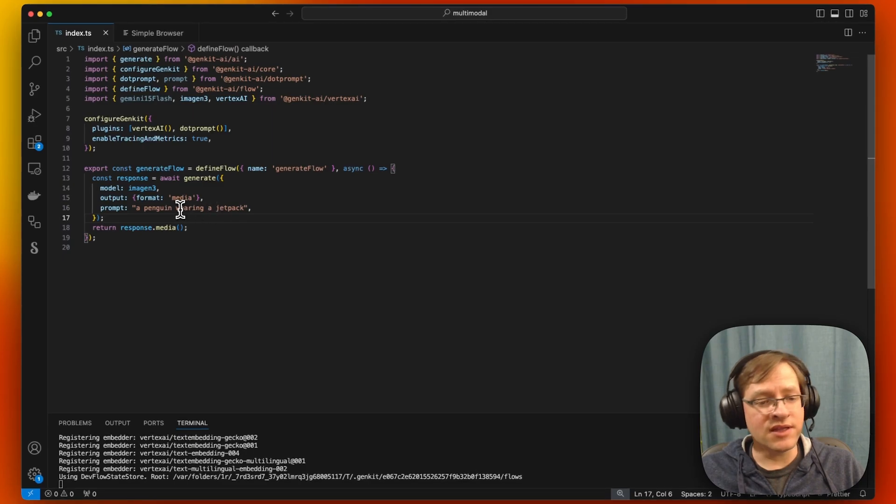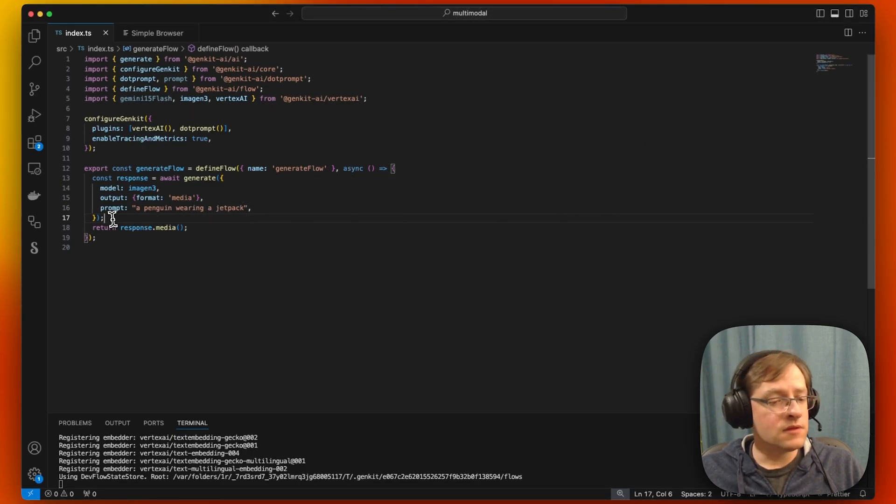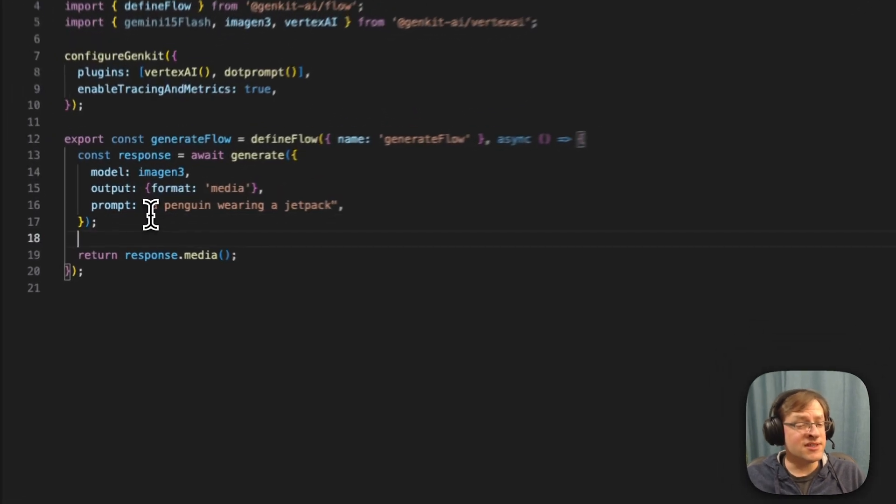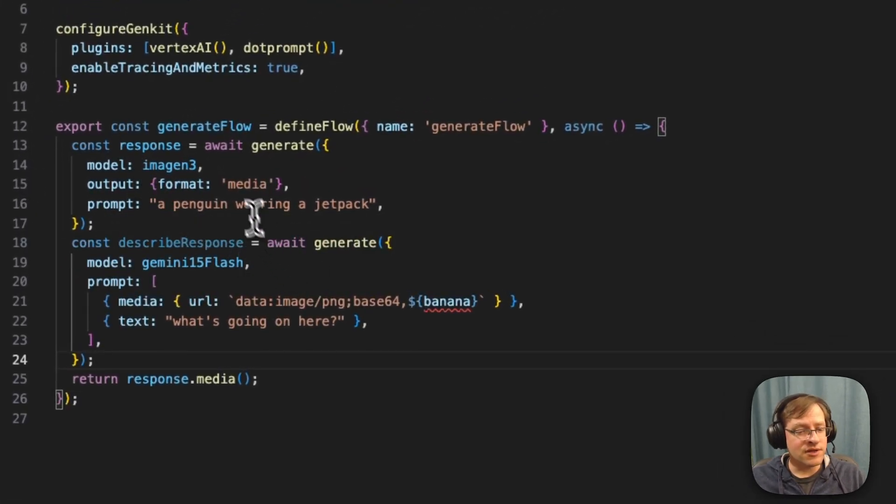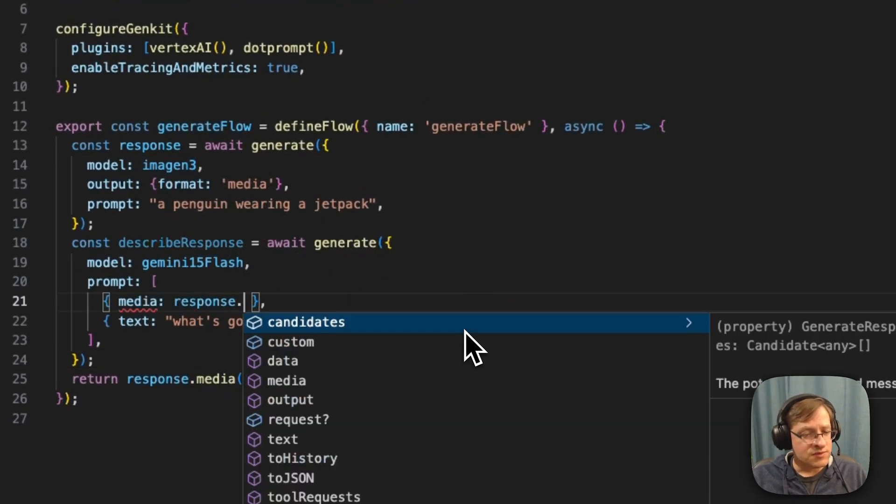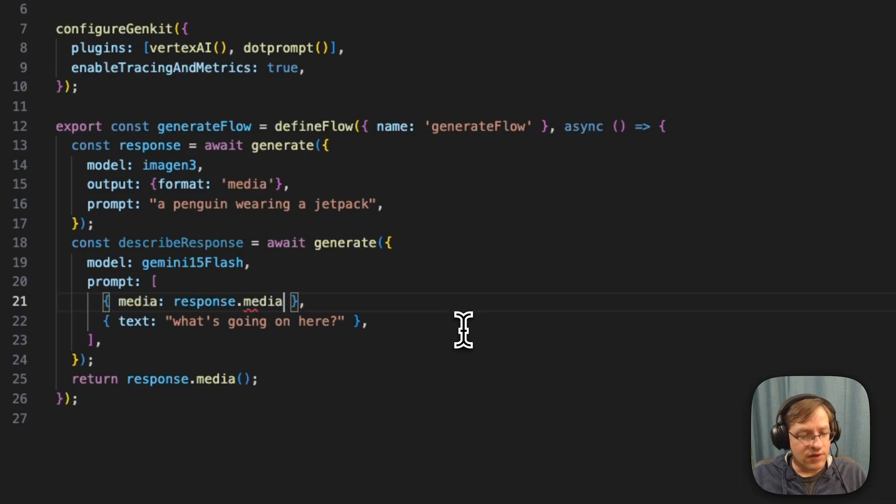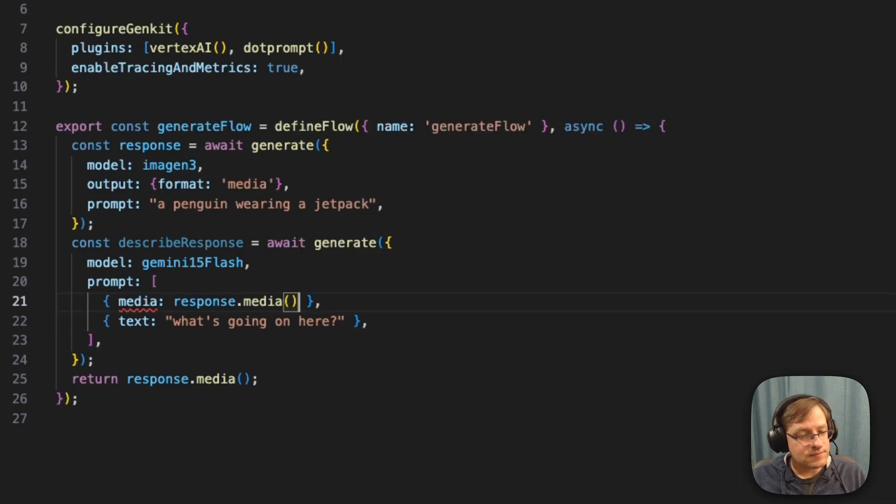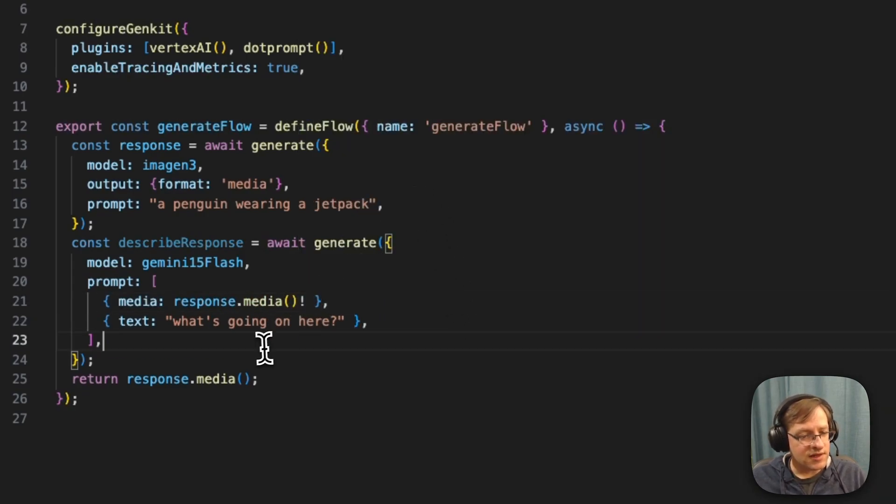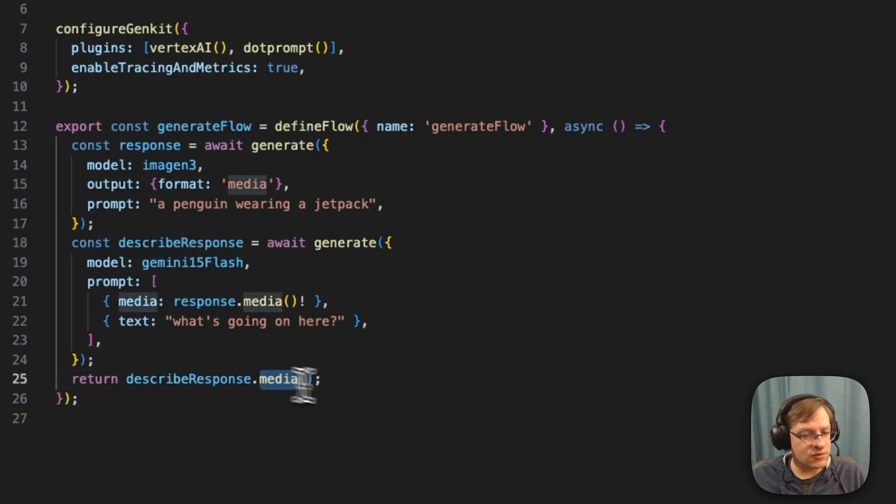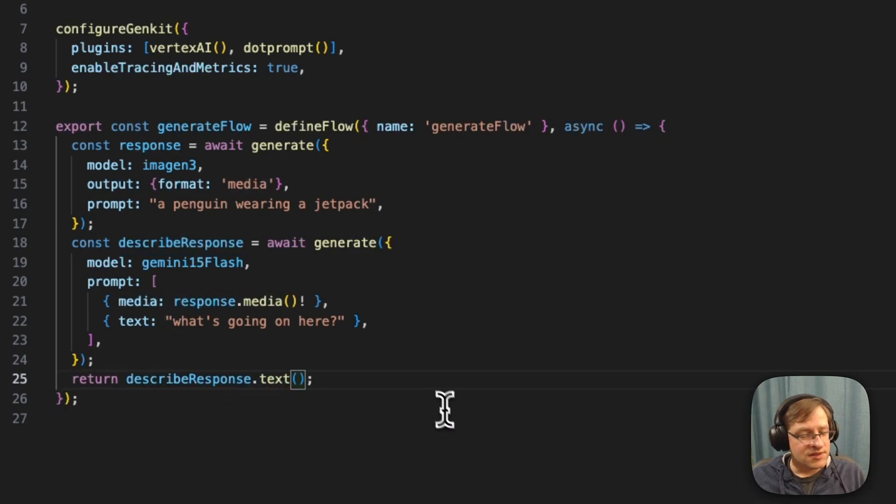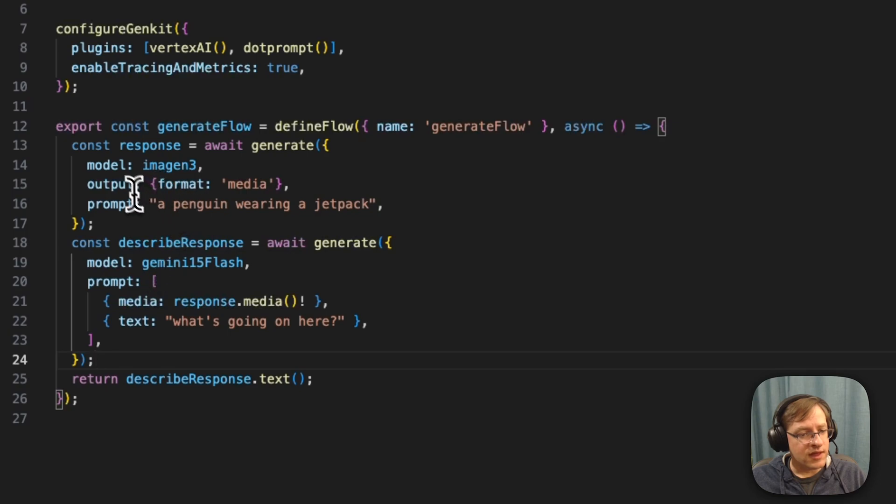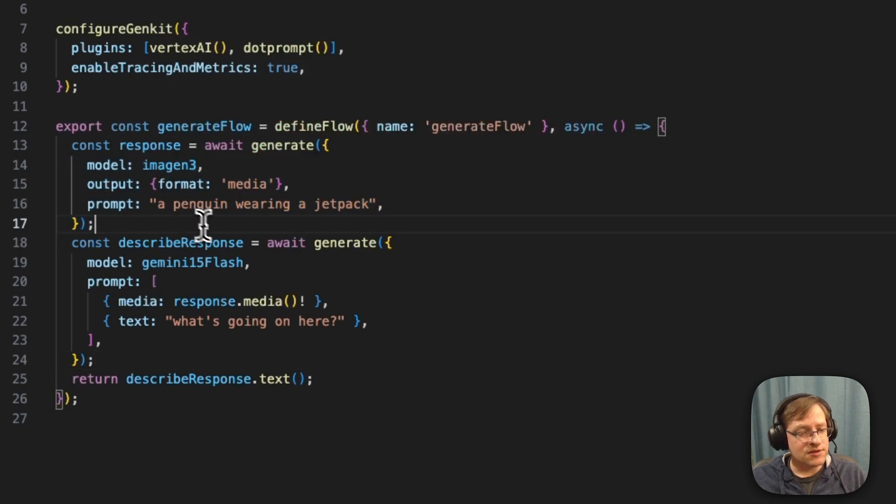And from here, we can actually do something like, for example, we can take this image that Imagine 3 generated, take the response and grab the media out of it and assert that it's not empty. And from the described response, we're going to grab the text. So here, what's going on? We're using Imagine 3 to generate an image.